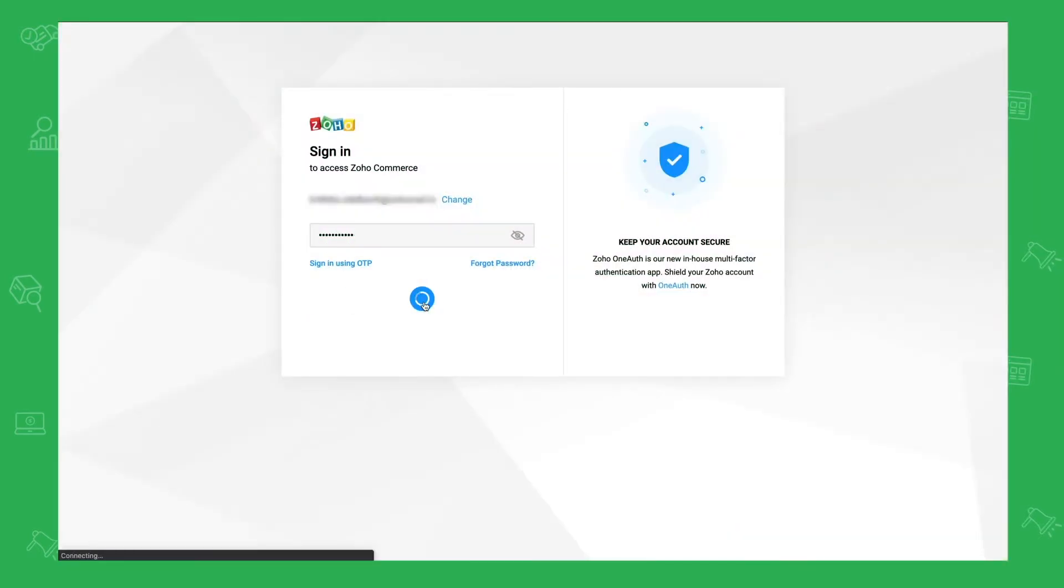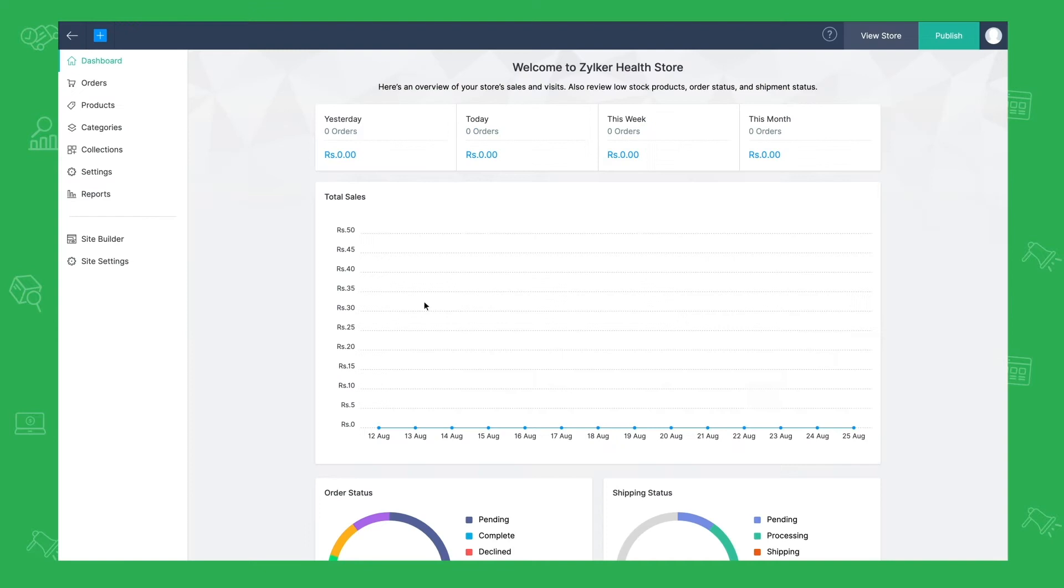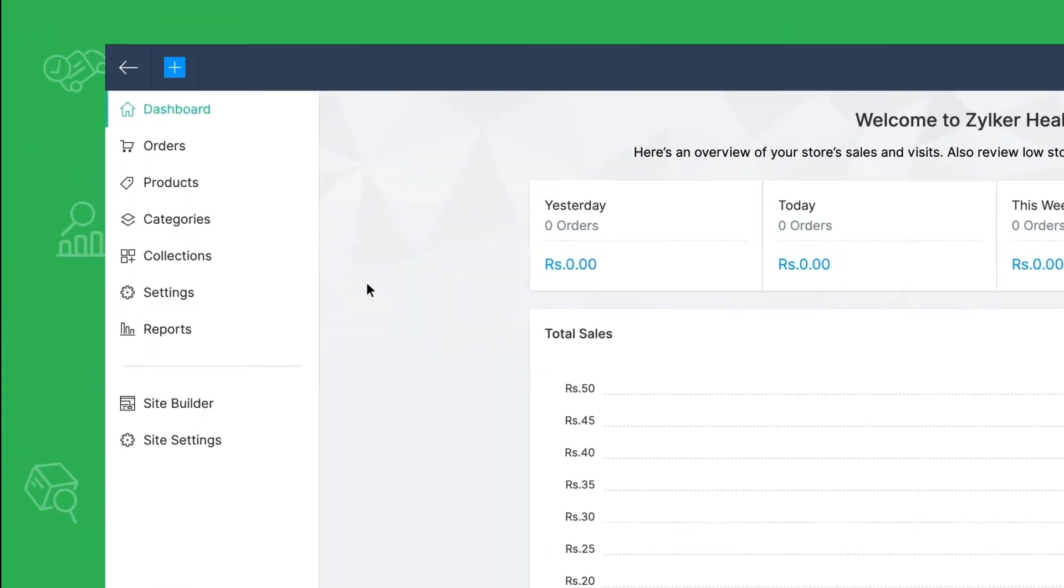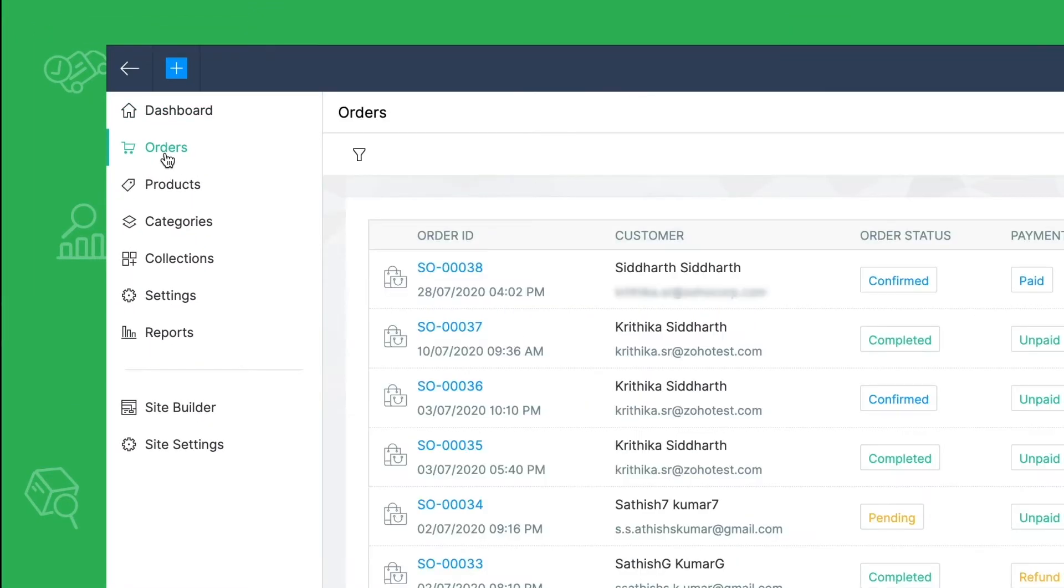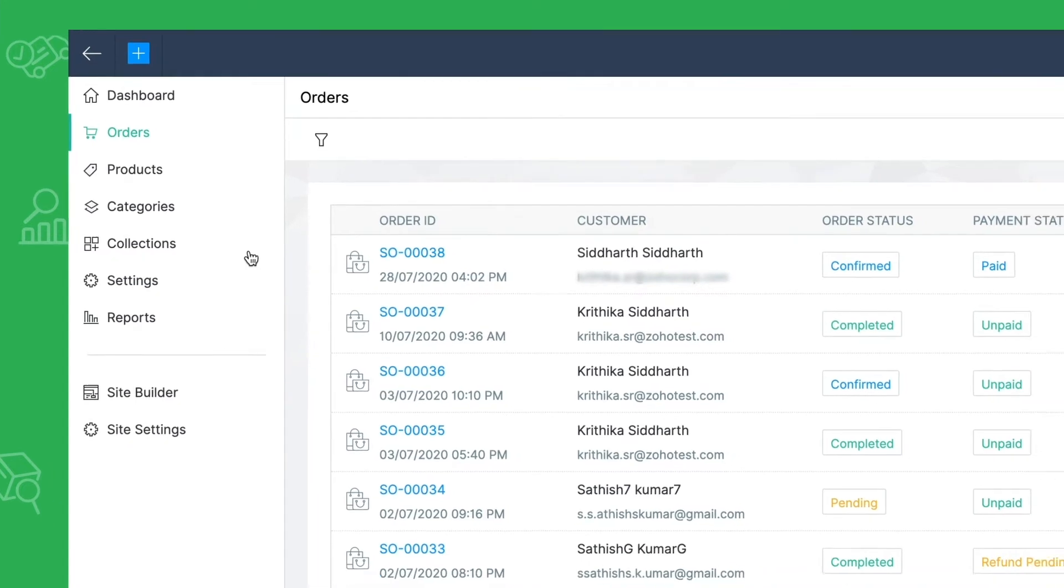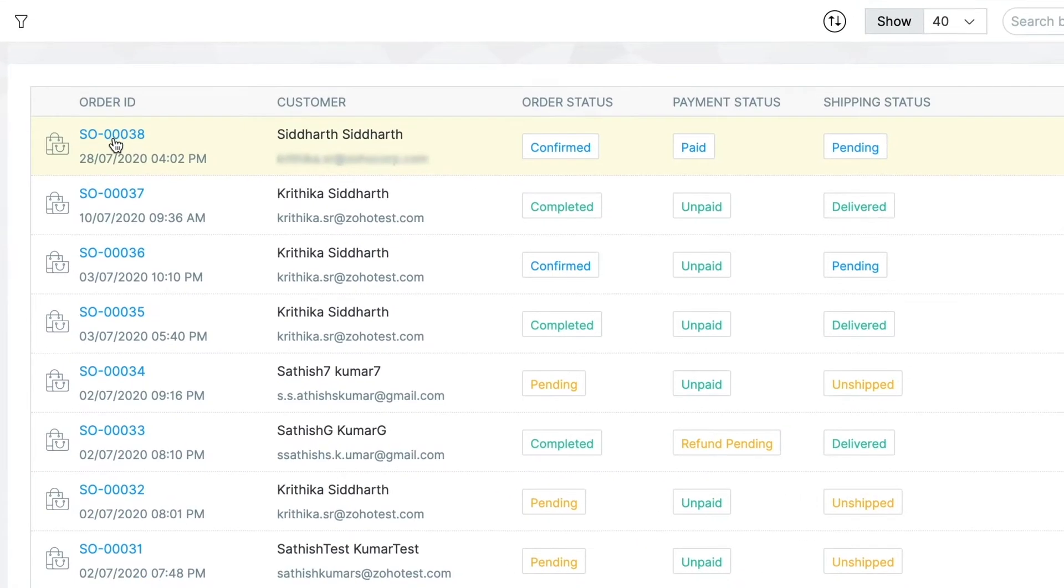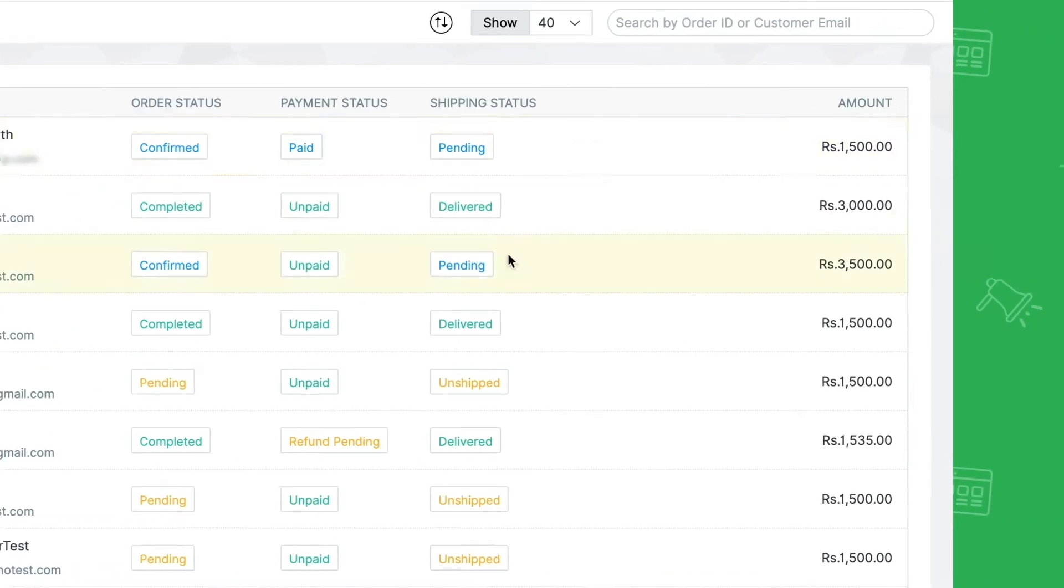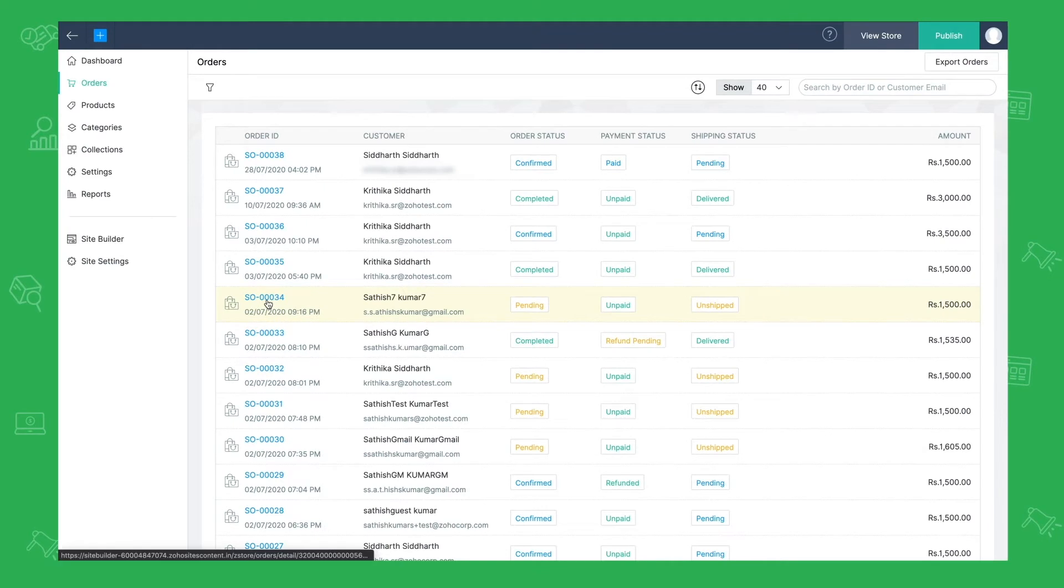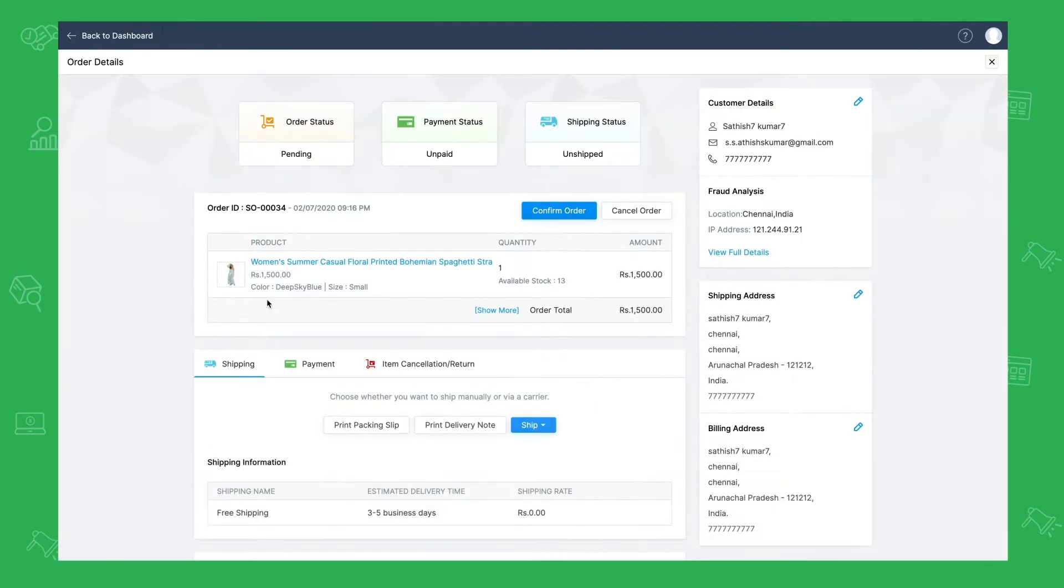Once you have logged into your Zoho Commerce account, click on orders seen on the left pane. The list of orders will be displayed with details like order ID, customer details, order status, payment status, shipping status and amount. You can click on the order ID to open the order details. First, let's discuss order status.